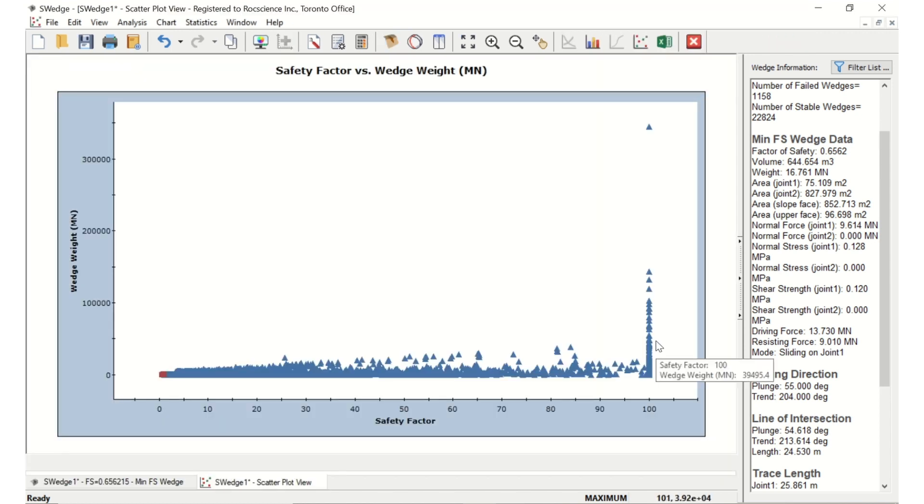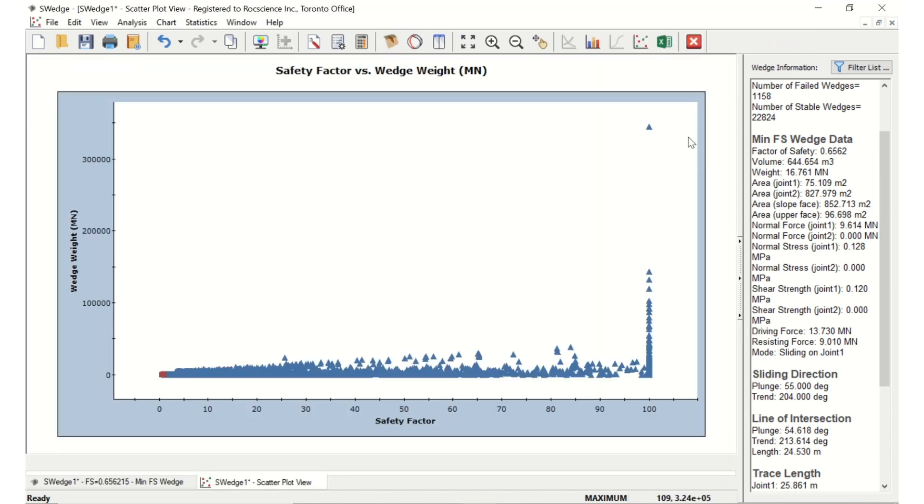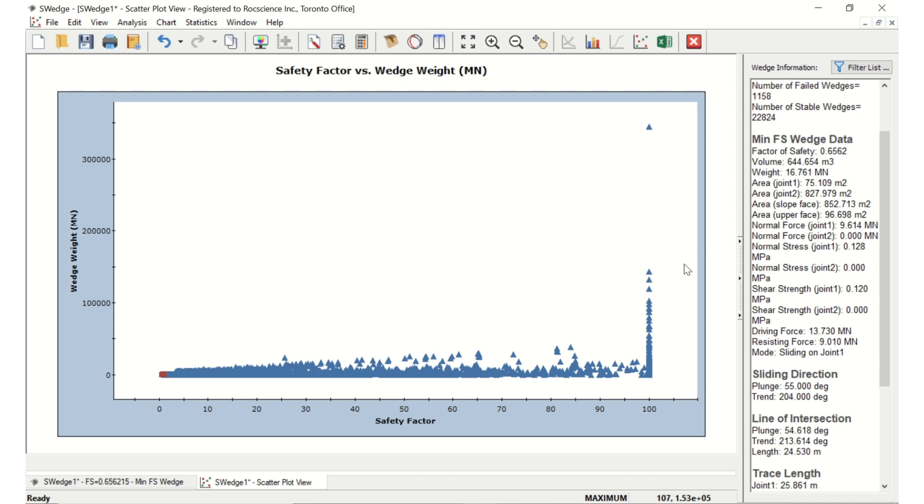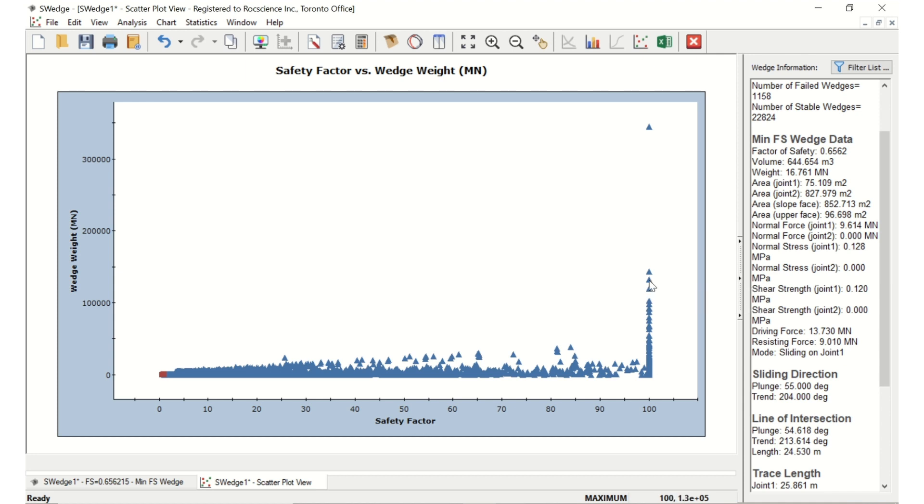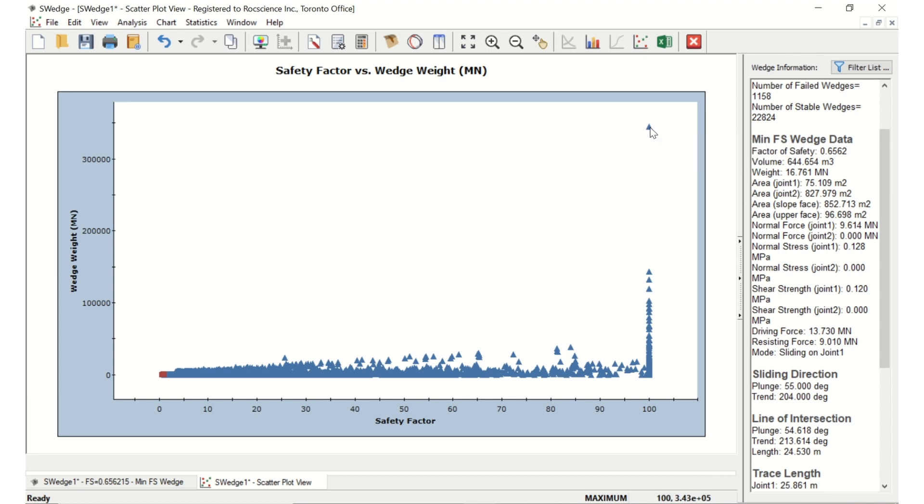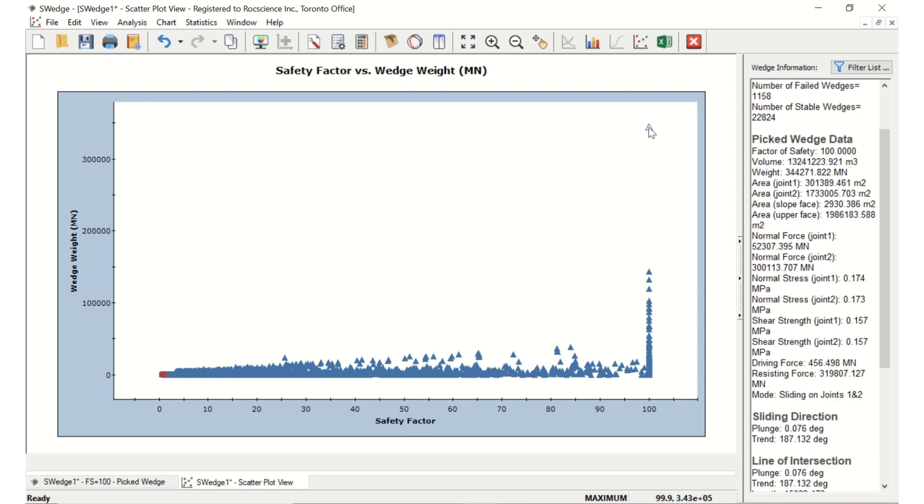It's obvious from this figure that some of the combinations produce huge wedges. To see the wedge corresponding to any set of data points in the graph, we can double-click the data point. For this example, we'll double-click the data point furthest in the upper right. This is the point with a factor of safety of 100 and a wedge weight of around 344,000.